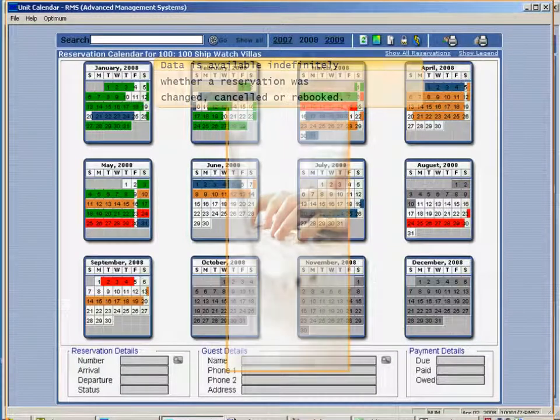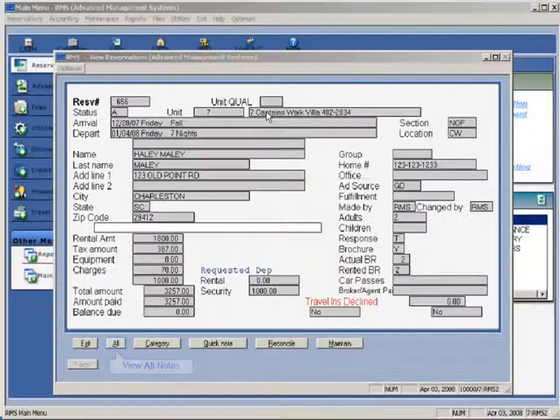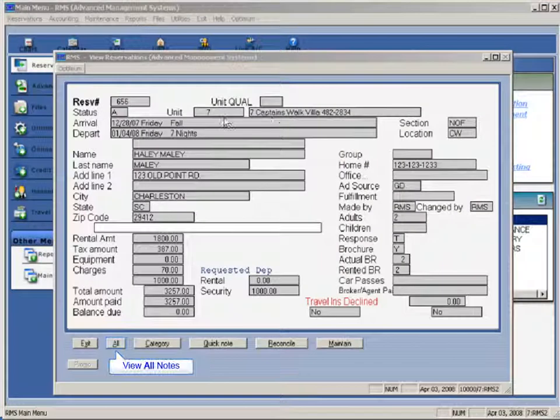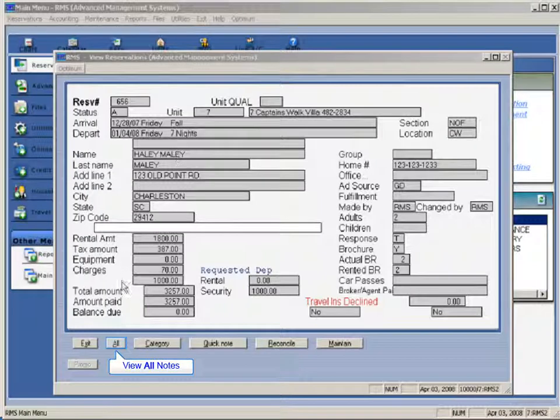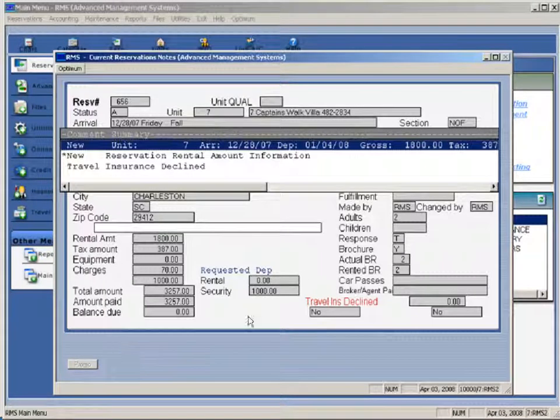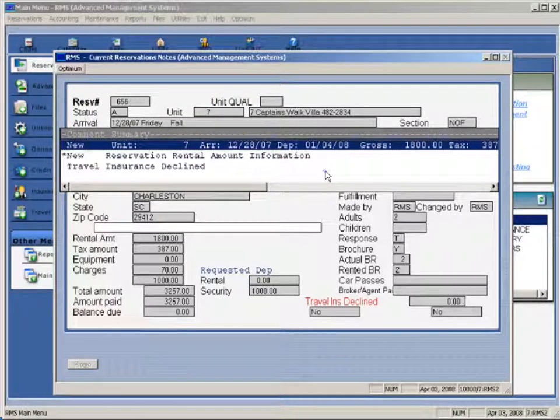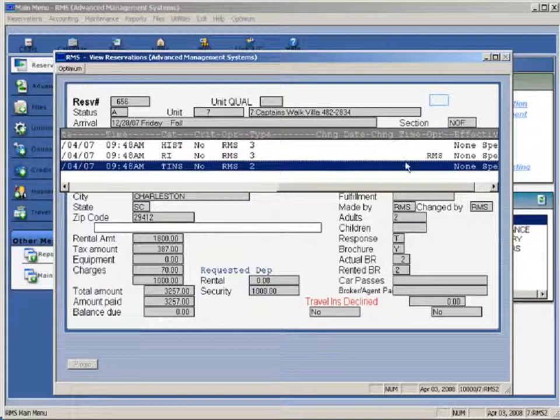Your reservation data is available indefinitely whether the reservation was changed, canceled, or re-booked. Reservation history notes are automatically recorded, such as when a reservation was booked or changed, and who booked the reservation.